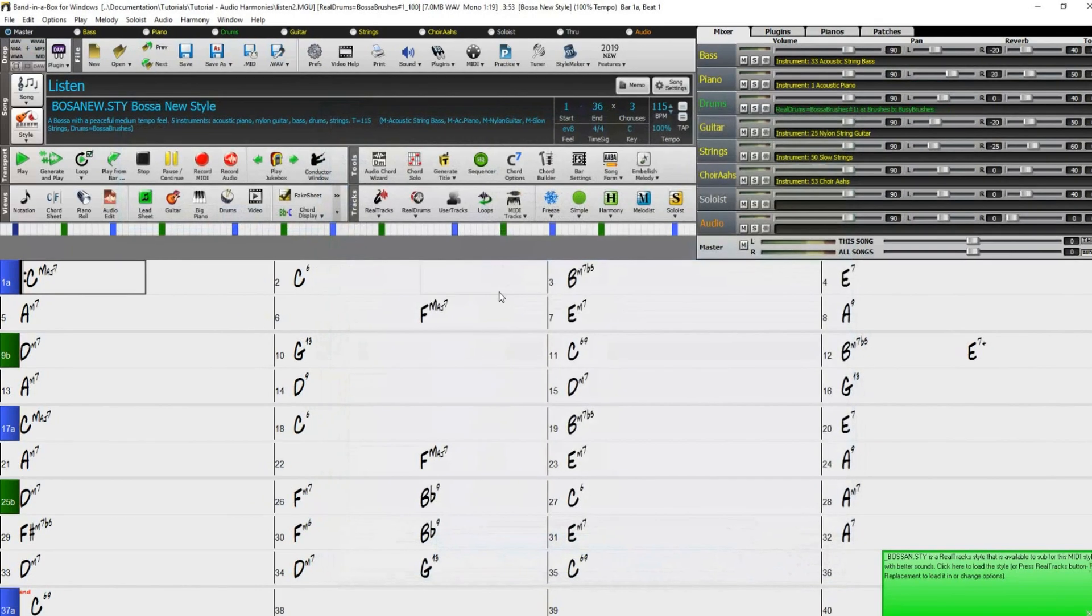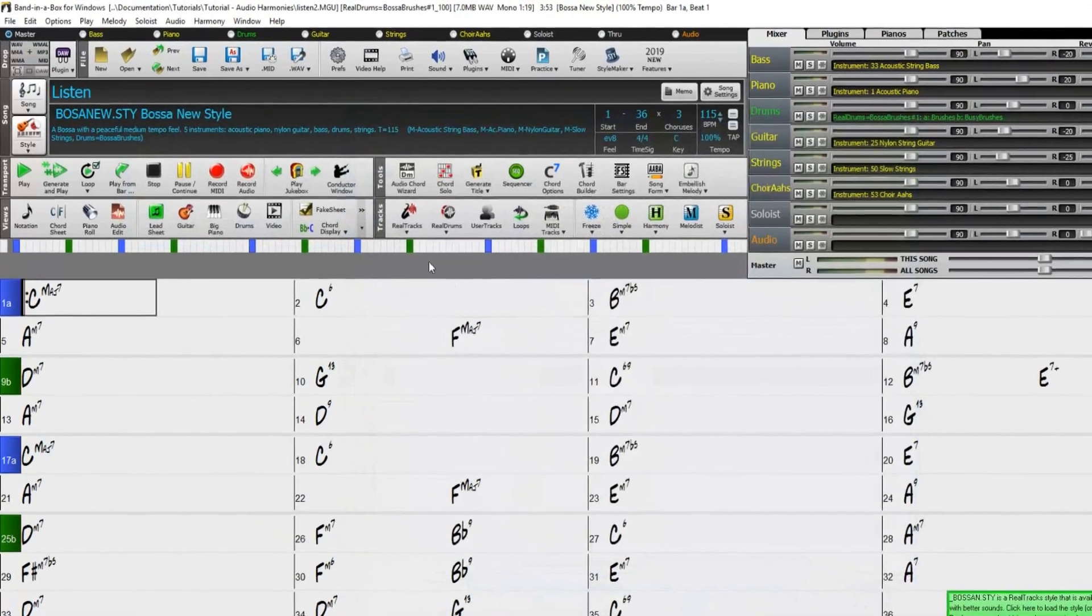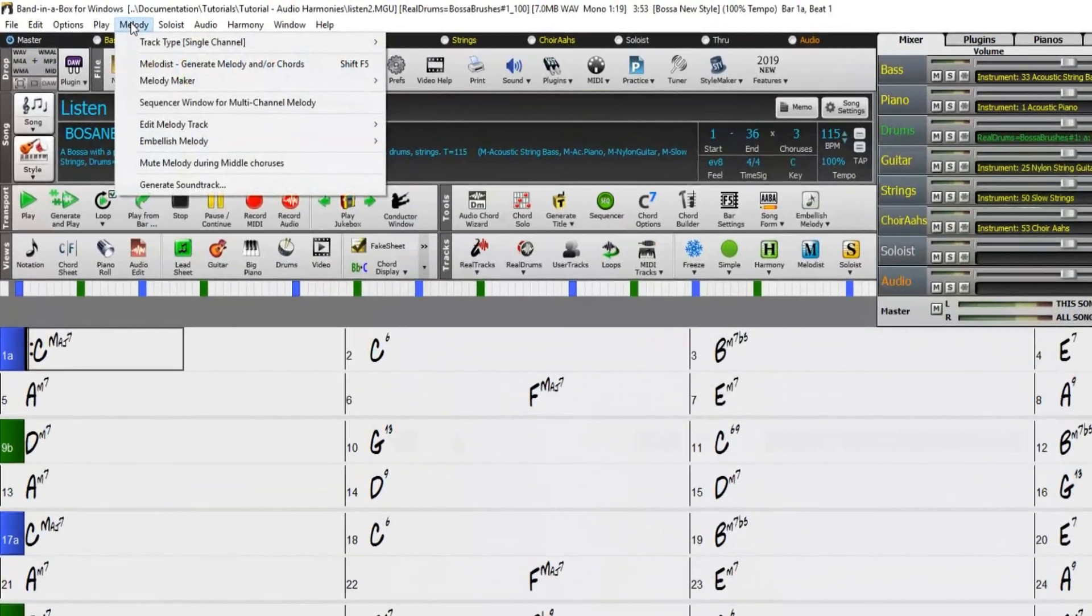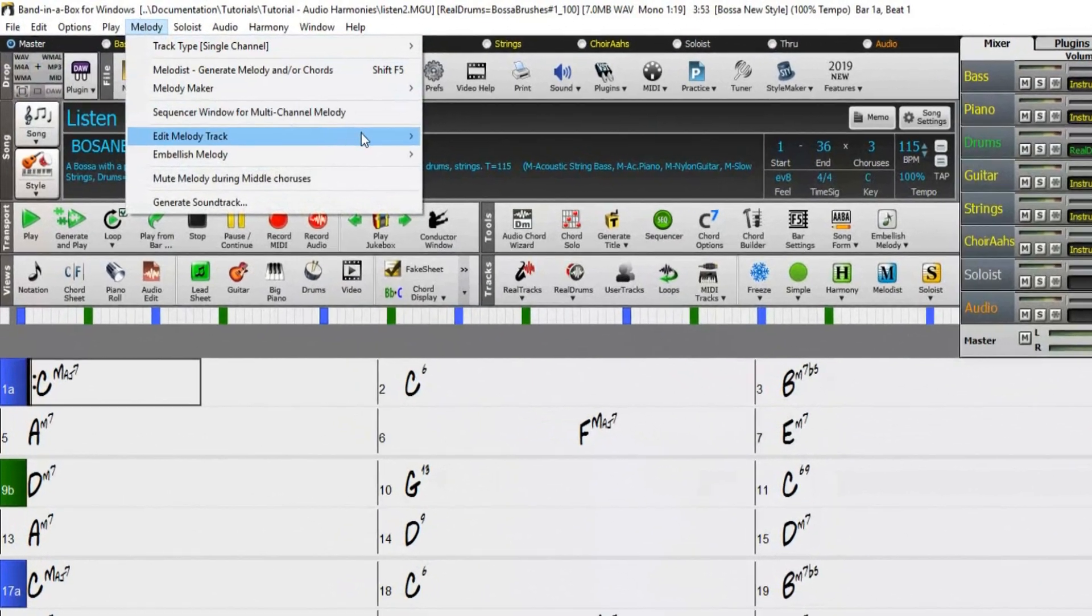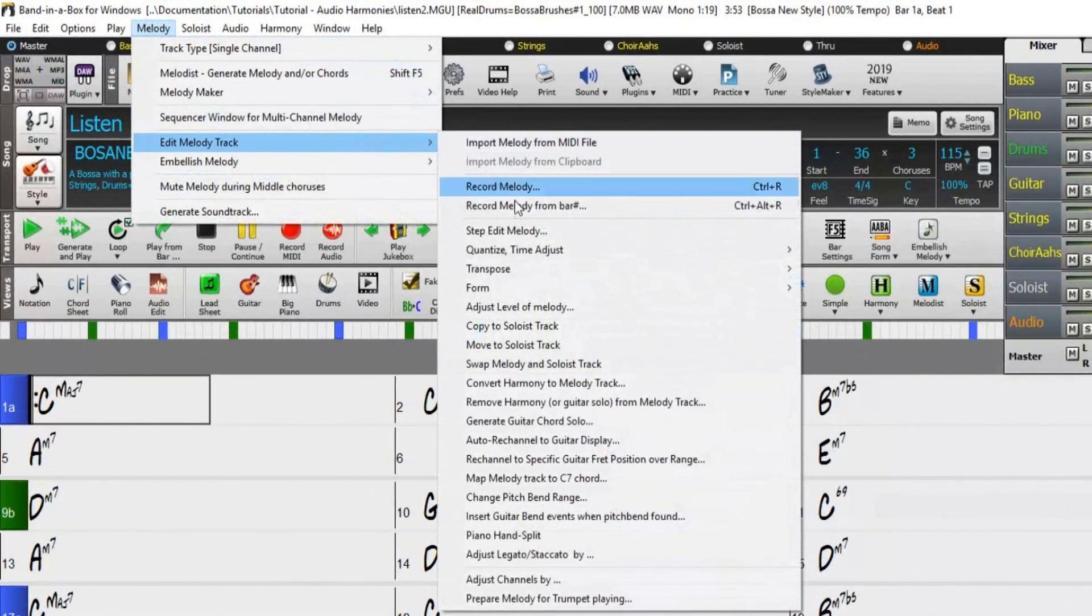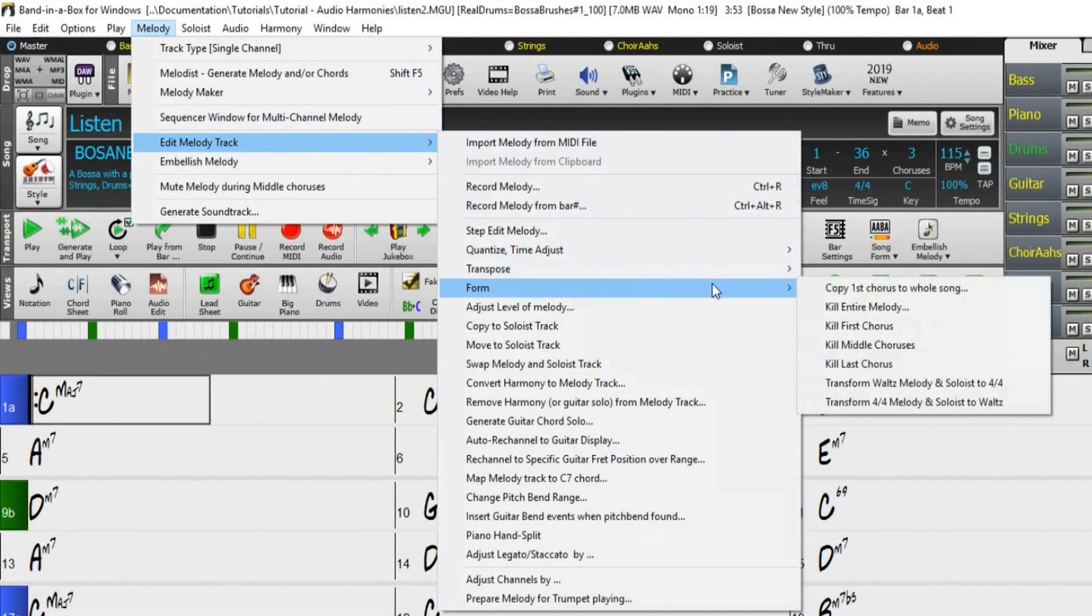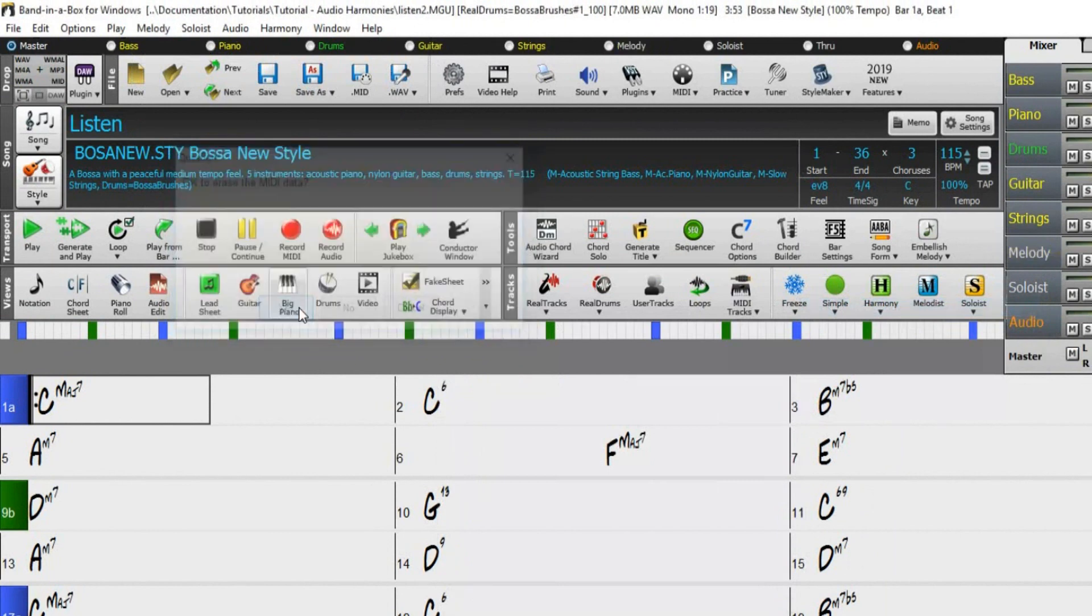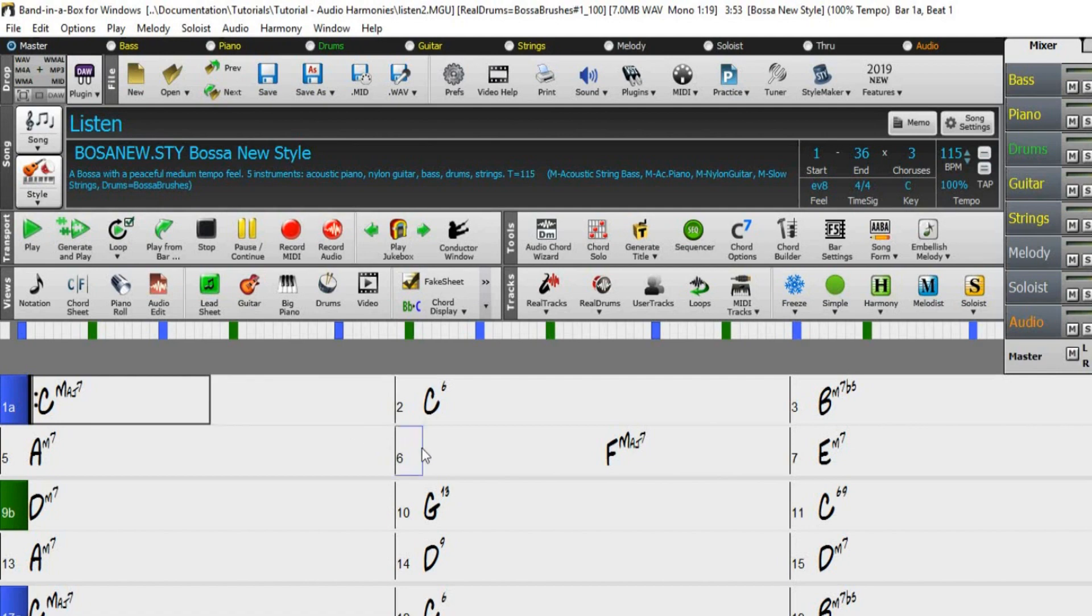At the top of the screen, choose Melody, Edit Melody Track, Form, Kill Entire Melody. This step is not actually necessary, but we are doing it here to demonstrate that the MIDI melody is not required for chordal harmonies.